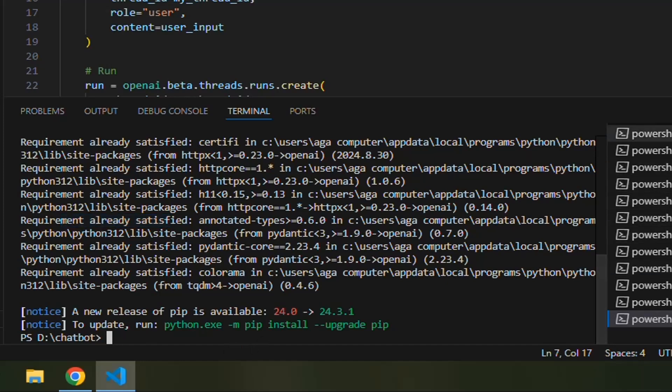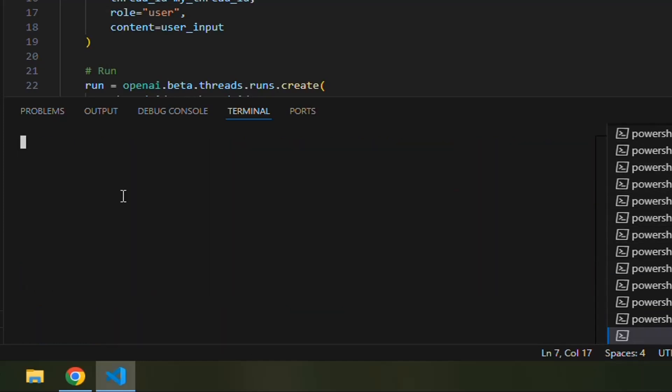You can also face an error regarding beta library. So it is better to upgrade the OpenAI by typing pip install upgrade OpenAI.